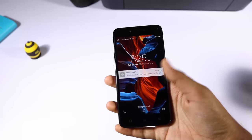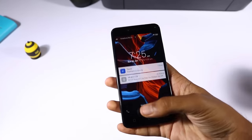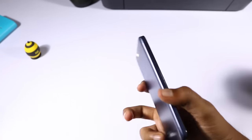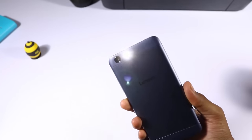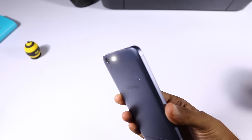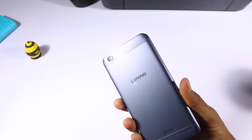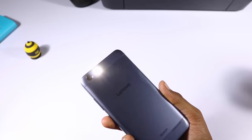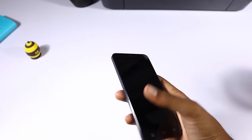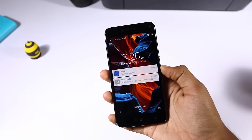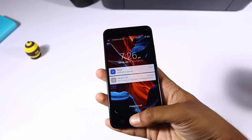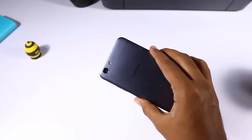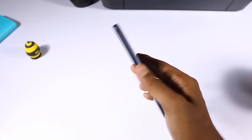When your phone is locked, you can use the home button to toggle the flash. First you need to wake the device and then simply press and hold the home button to quickly toggle the flash. This is something I really love in MIUI devices and now we even have it in Vibe UI.